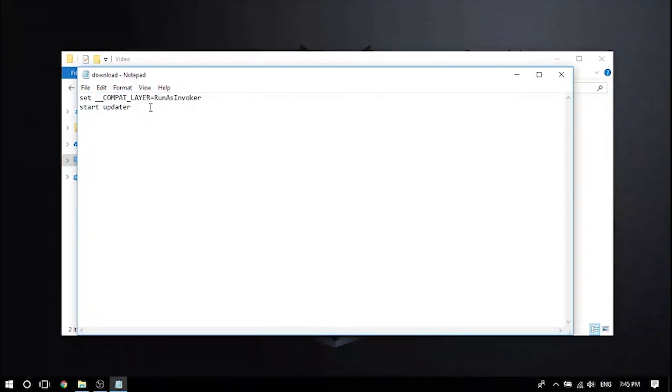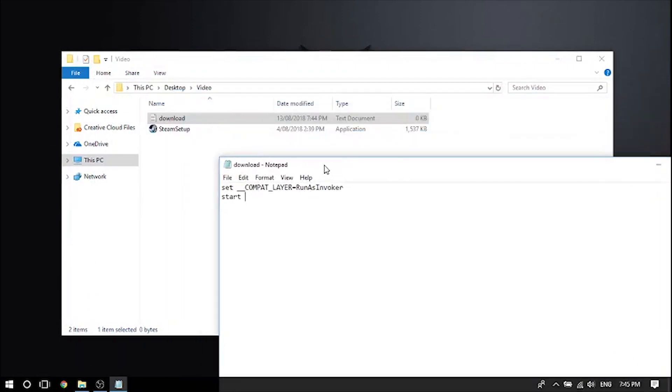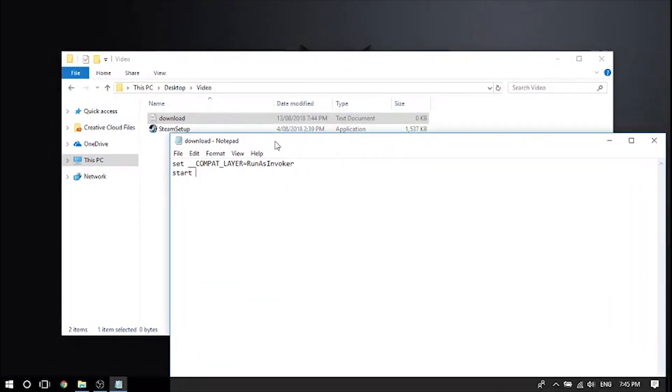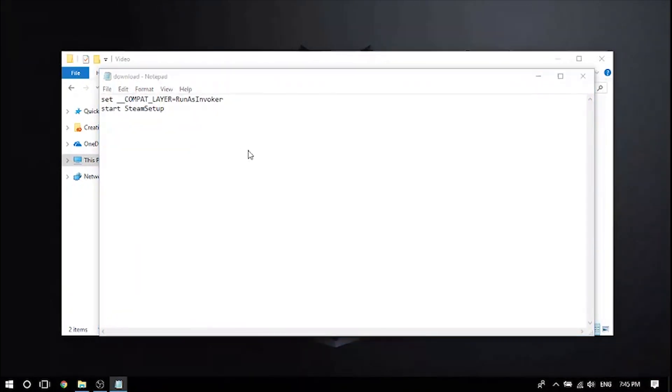Put that and then over here after start you replace it with the name of the program. In this case ours is steam setup, so just do start steam setup. Control S, actually file save as.